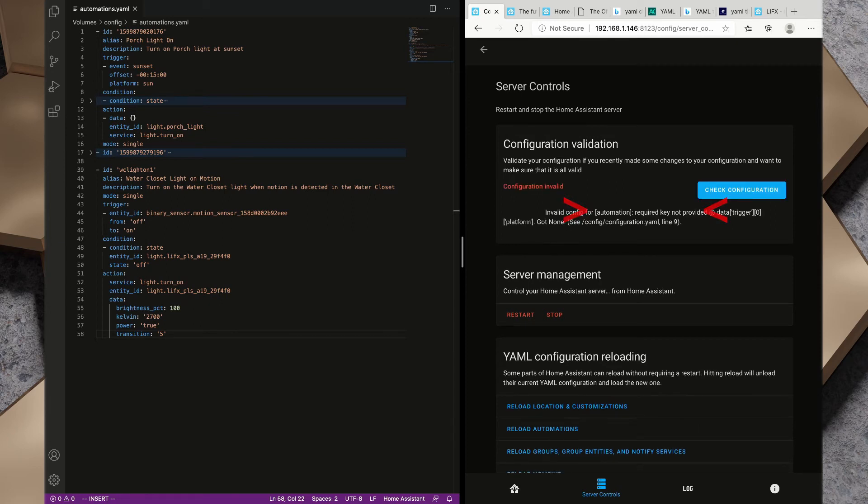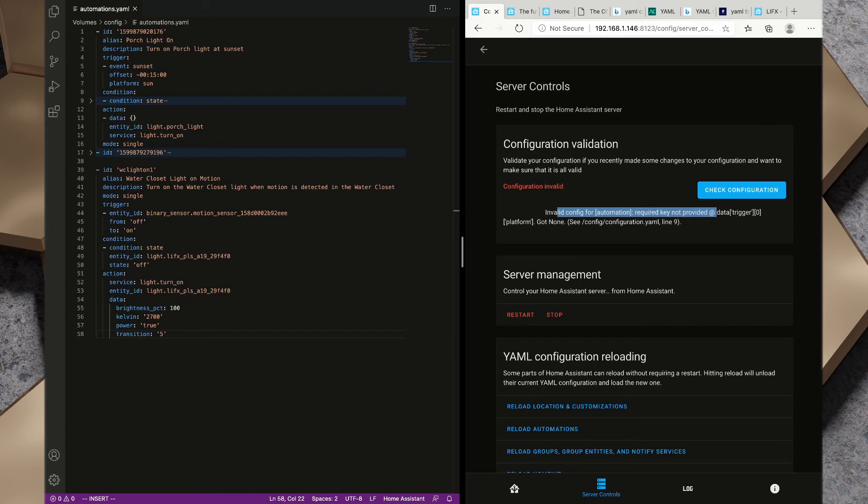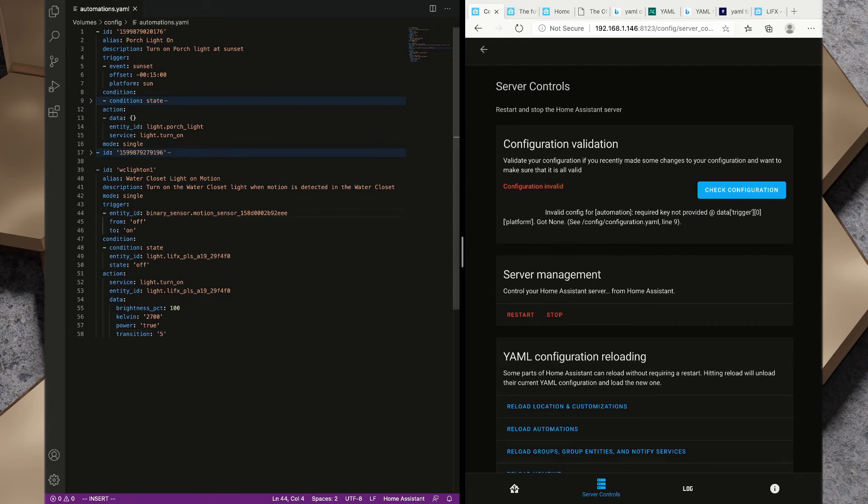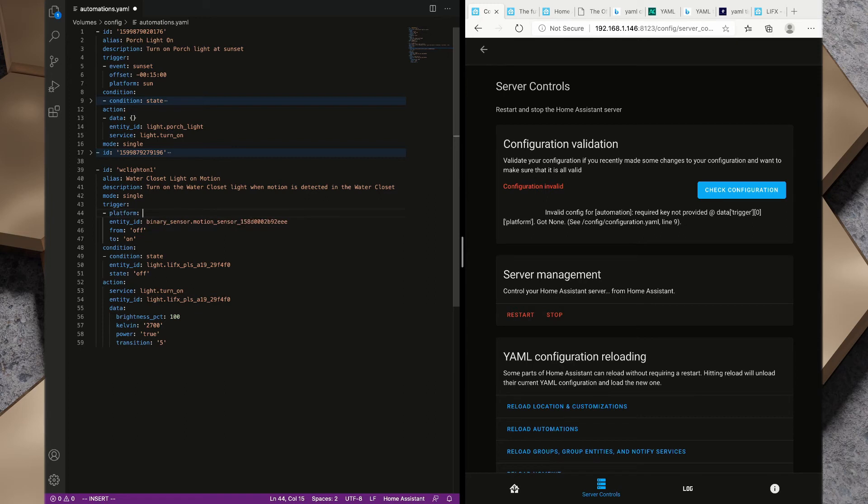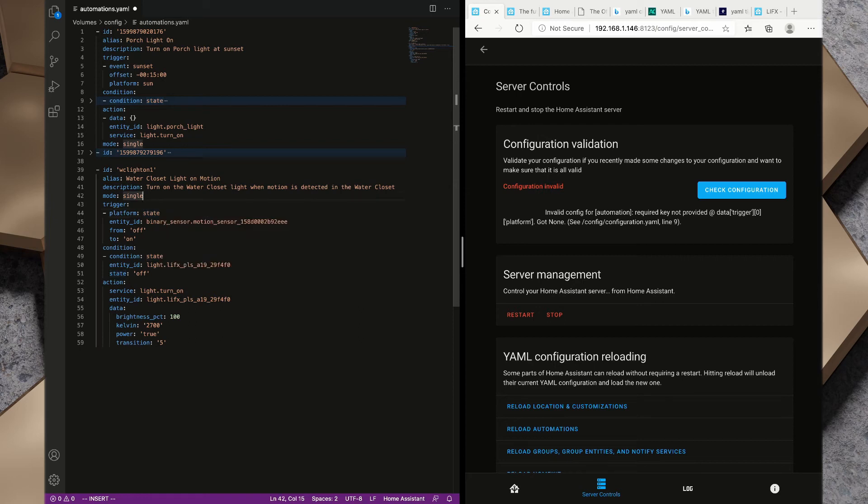Configuration invalid. Invalid config for automation, required key not provided at data trigger. It's expecting a platform. The automation that we just ran, if we take a look at trigger we'll see that we're missing a platform. So we're going to write in platform and the platform we want here is state. That's the importance of using check configuration. Let's run that again and we've got configuration valid.